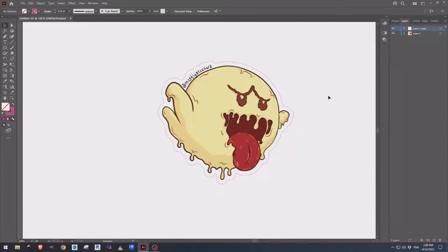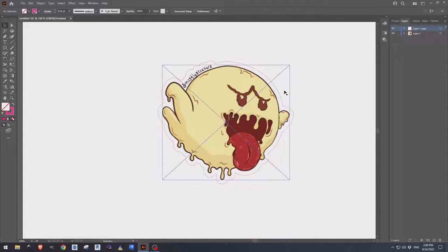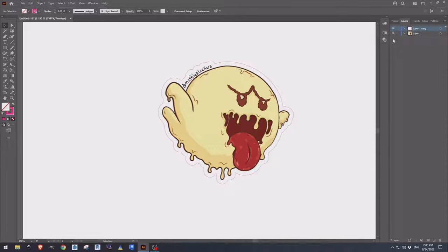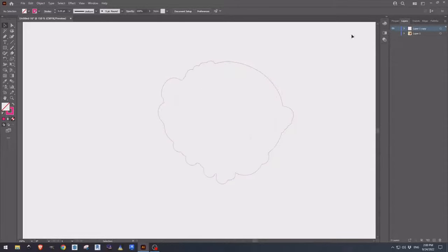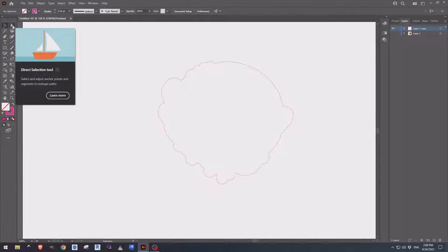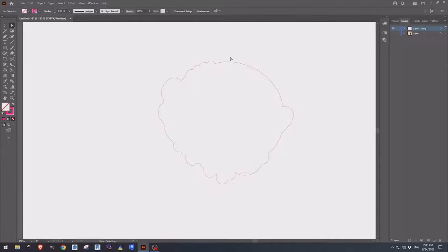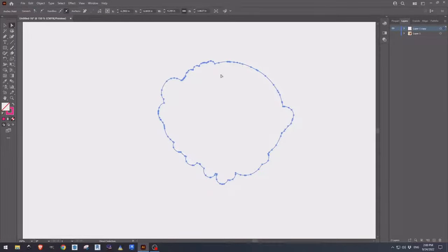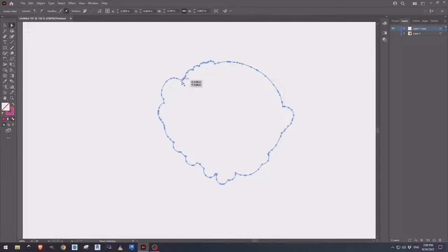However, one thing to consider before sending off the cut contour is coming over here to the direct selection tool, clicking on our path, and looking at all of the nodes that run around the cut contour. In this case, we don't have too many.